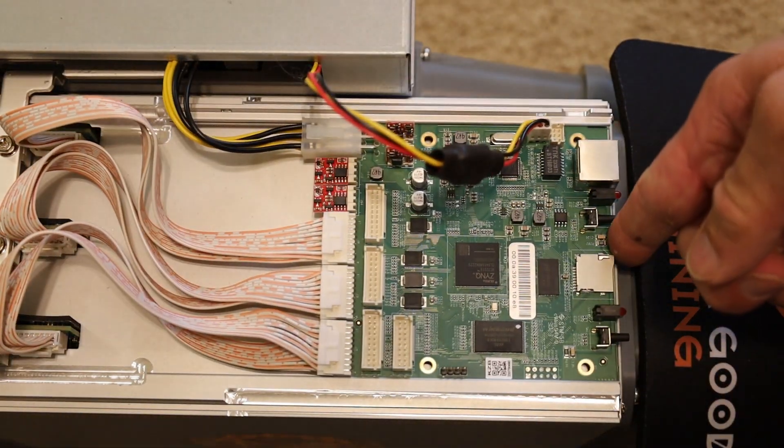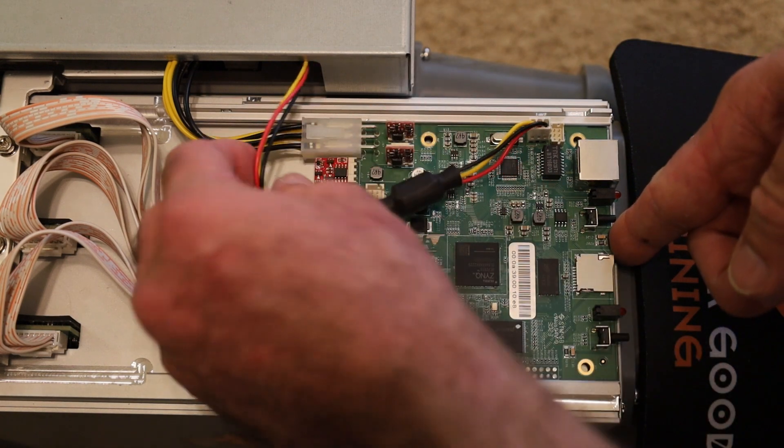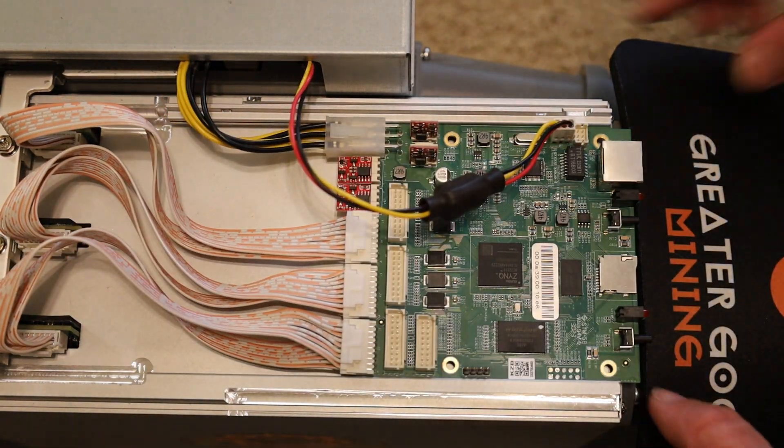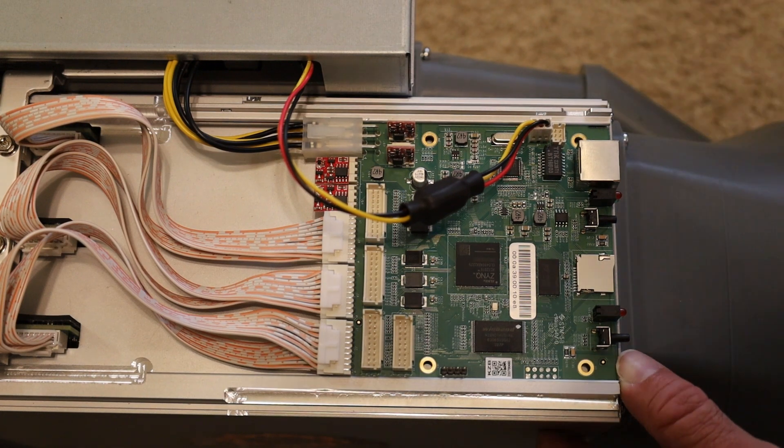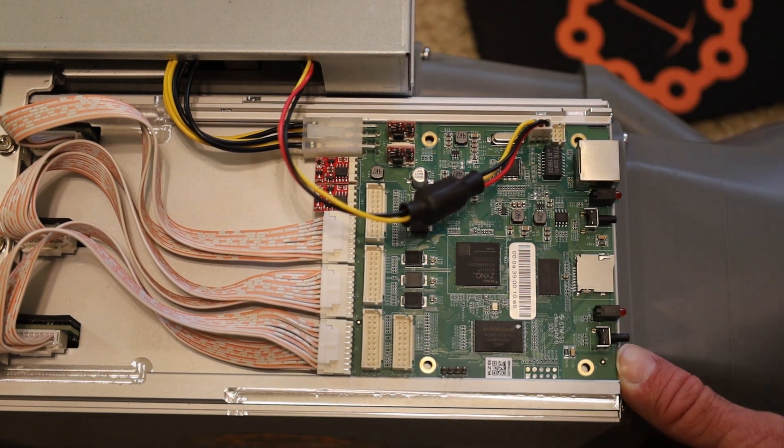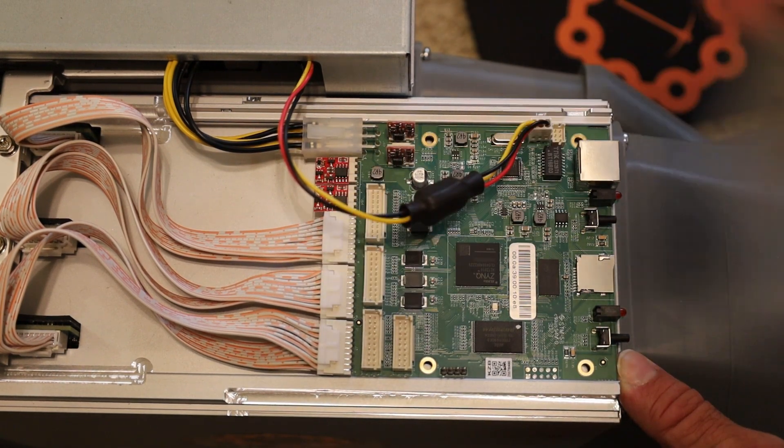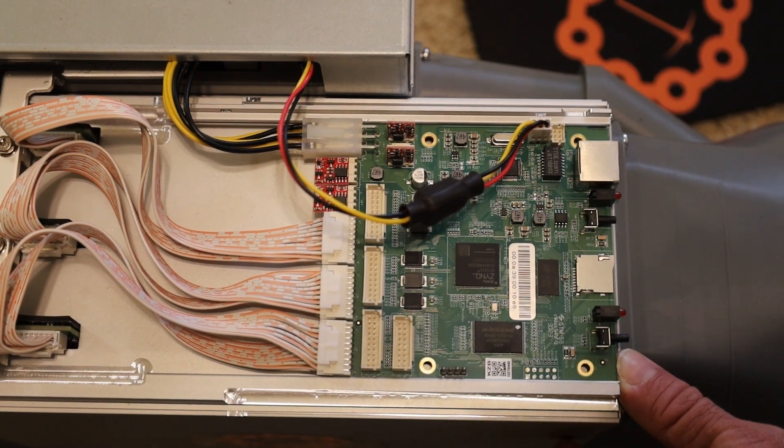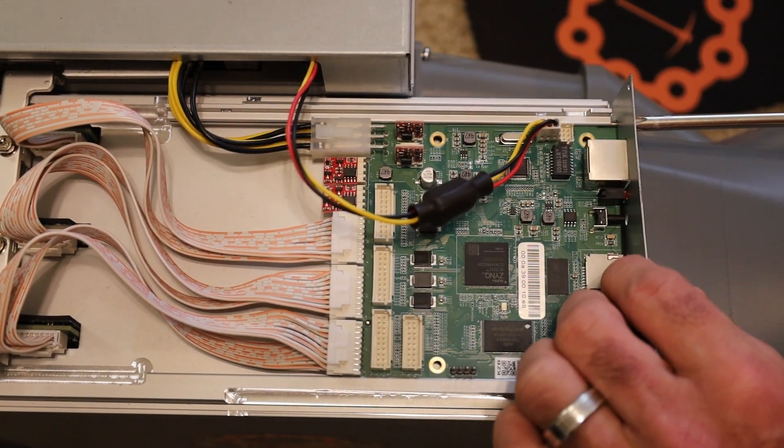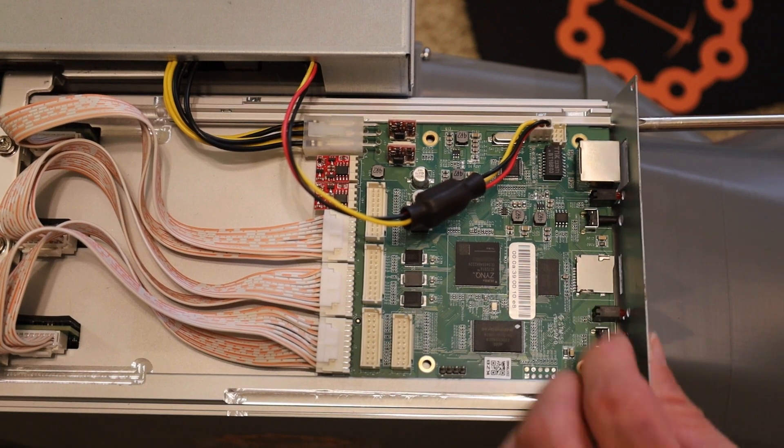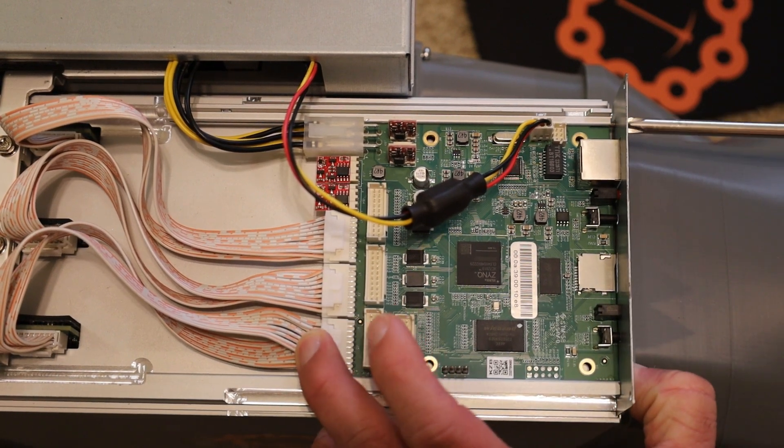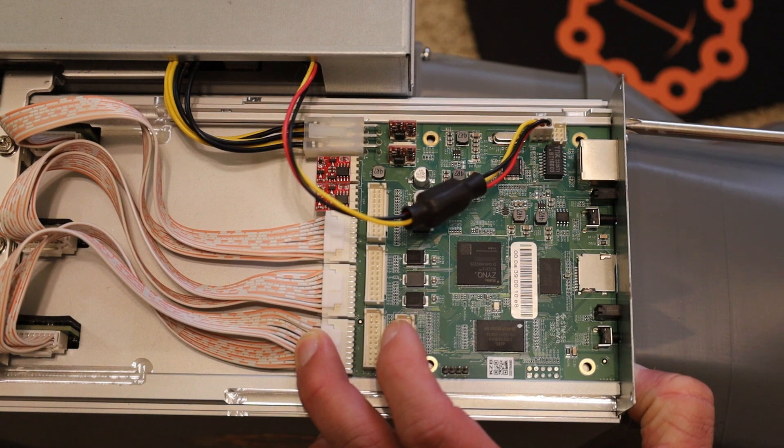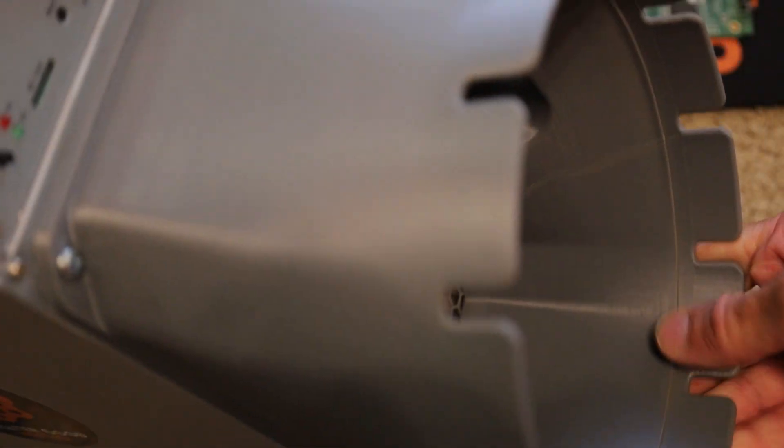We're just going to plug everything back in. Control board is rewired and then I'm just going to put the face plate back on, just like you saw me take it off in the first place.